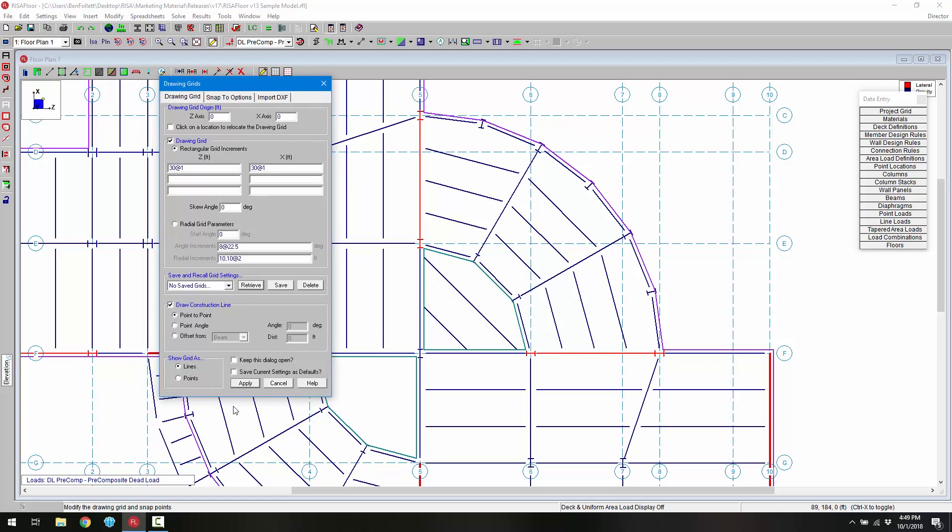Now there are three ways to draw in construction lines. The first is by defining a start point and an end point. The second is by defining the origin point and then an angle, and the third is by choosing a member, a beam, a wall or a project grid and then setting an offset distance.